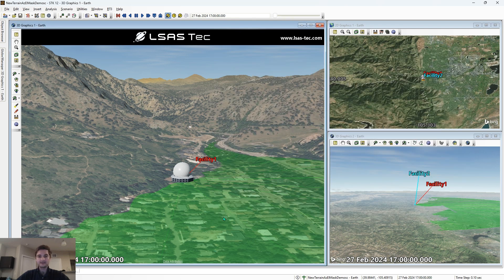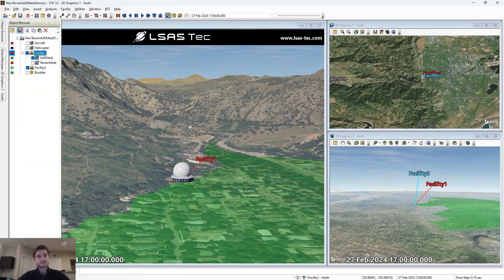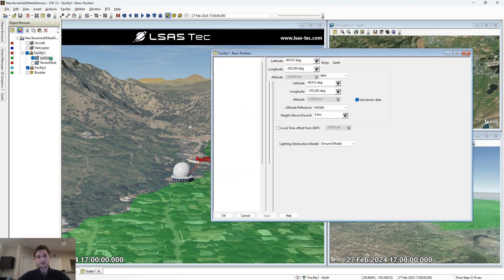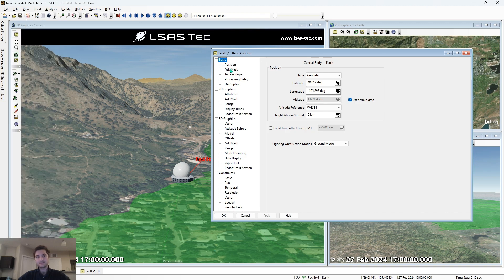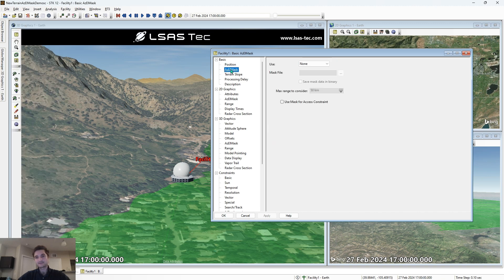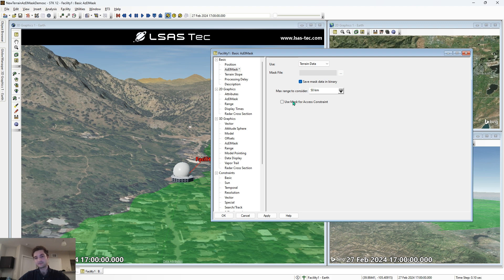We can click OK to exit our scenario properties, and then to use this analysis, we select the facility that we are trying to constrain the line of sight of, right click, go to properties, basic, azel mask, and for use, we're going to say terrain data. We're going to save the mask data in binary, which just means that the mask data is going to be saved in a smaller file, and we're going to use this mask for access constraint.